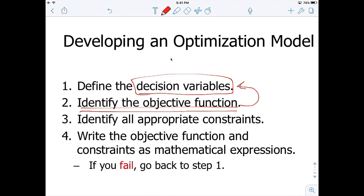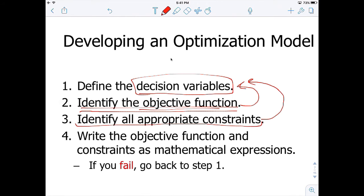The third step — assuming you put together the objective function successfully — is to identify all appropriate constraints and represent them mathematically. If you fail in this step, go back to step one and update your decision variables: add something or delete something. If you fail to represent all constraints, that means you probably do not have the right set of decision variables.